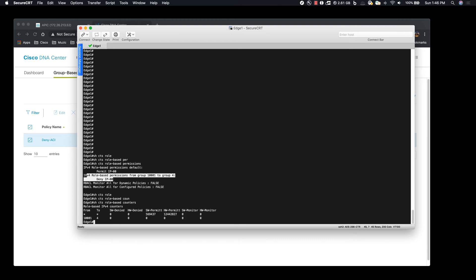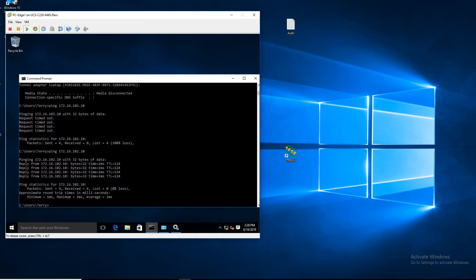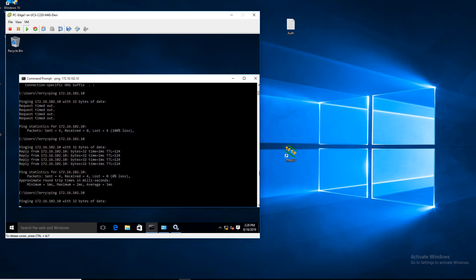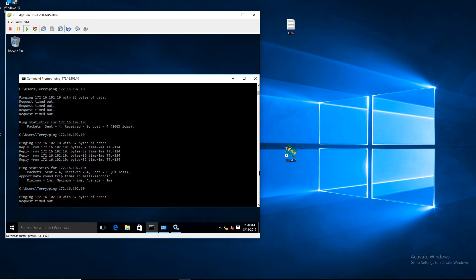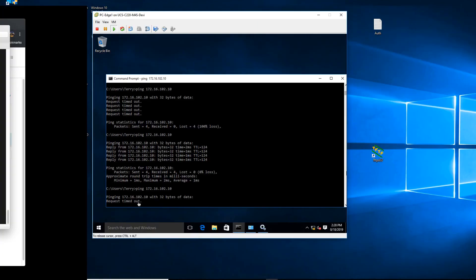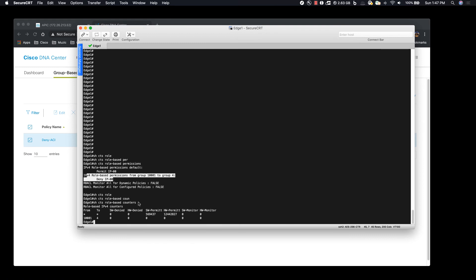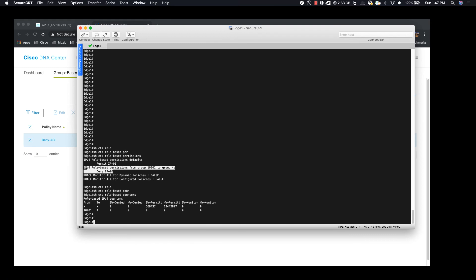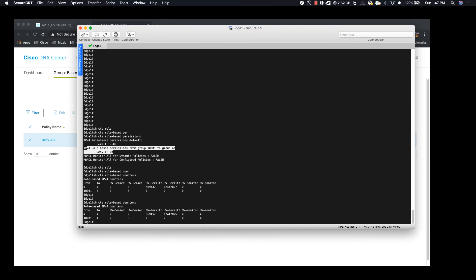And now we are going to see if the traffic is denied between the two. We can see that the policy is being denied and the counters have been successfully incrementing.